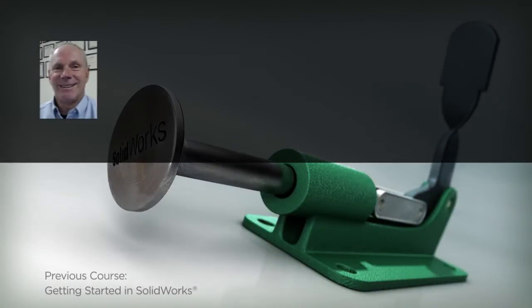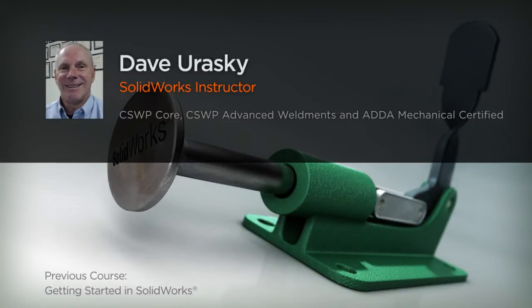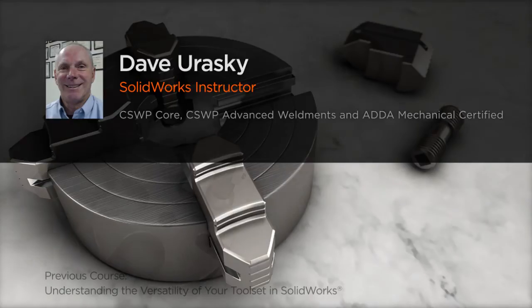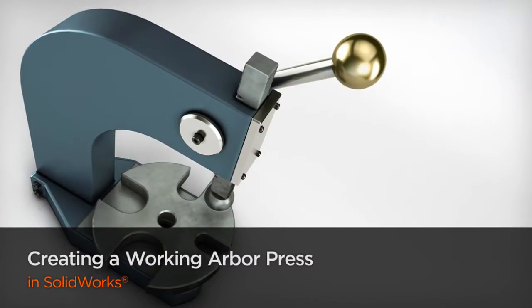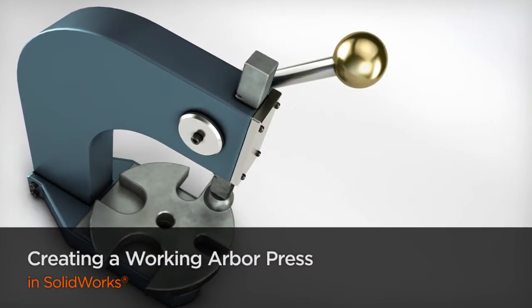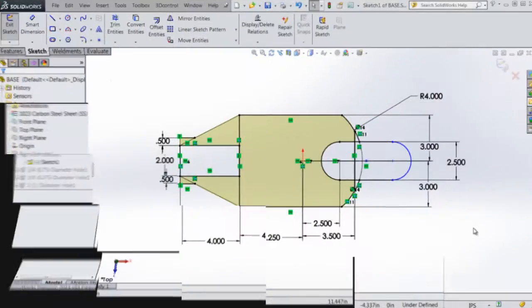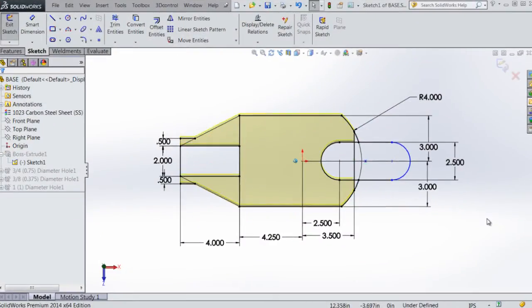Hi everyone, my name is Dave Uraske. I'm a freelance SolidWorks trainer providing custom classes ranging from beginner to the advanced levels. I'm a certified SolidWorks professional and have been in education for 32 years.